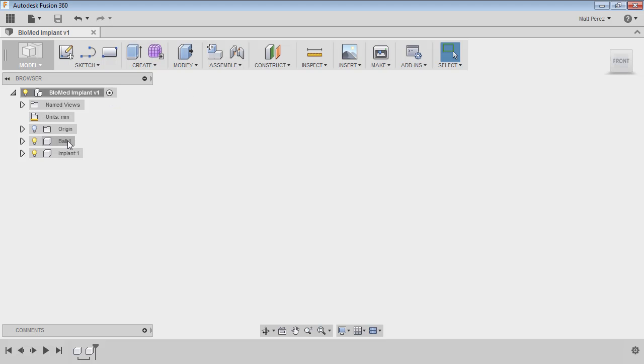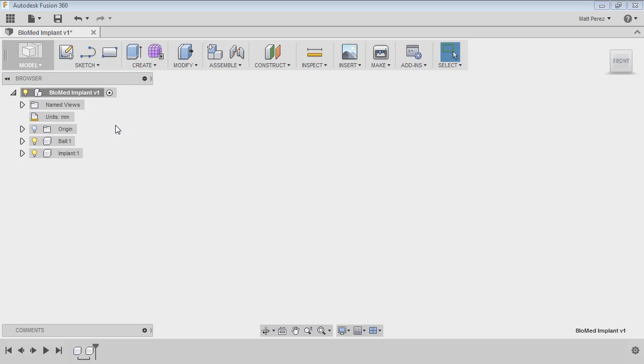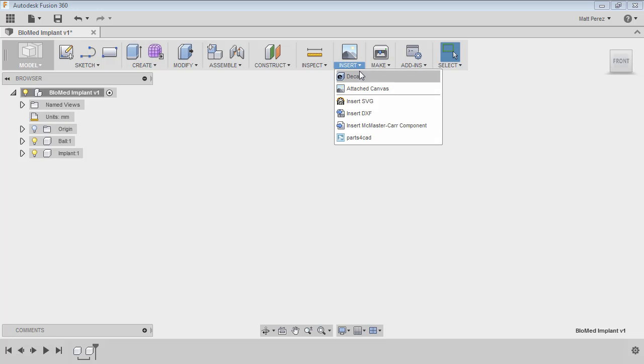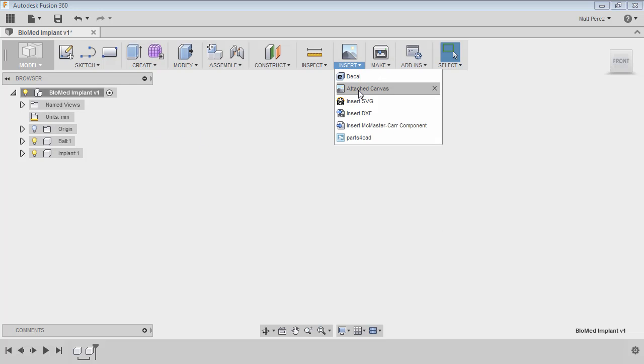You'll notice that the radio button to the right of it—we want to make sure that that's active and that one of these specific components is not active. The reason I want to do that is I want my canvas images to be located at the top level. I don't want them to be inside of the ball or inside of the implant. I want them to be located at the top level of my file. And also notice that our units are millimeters. Again, very important.